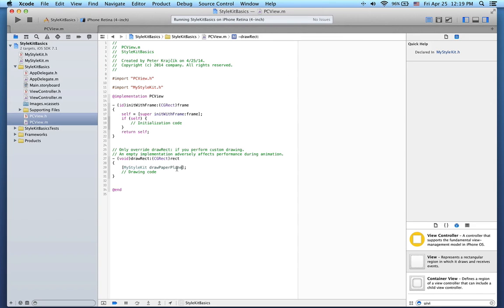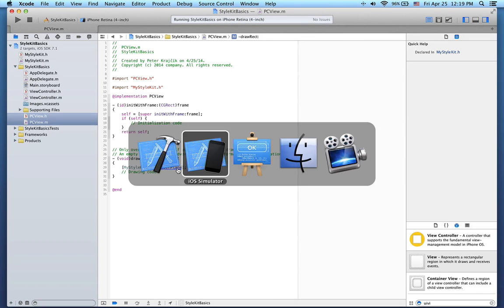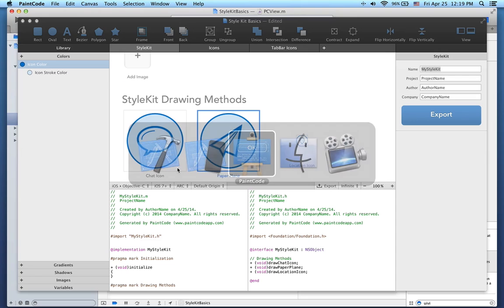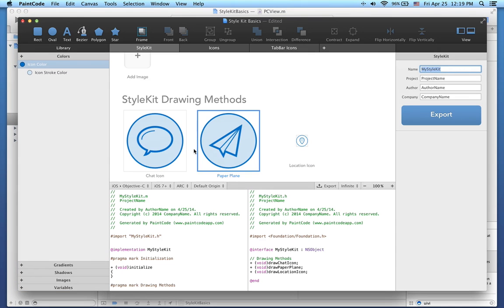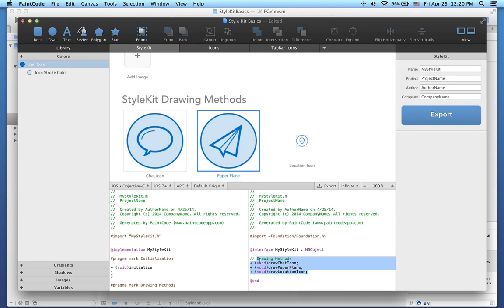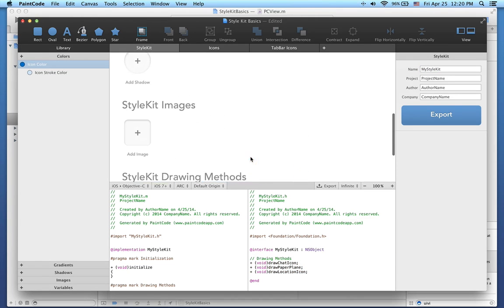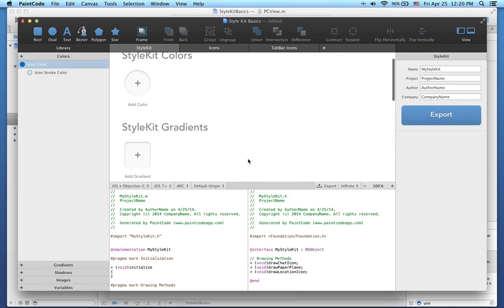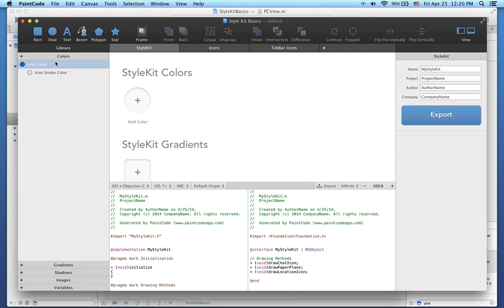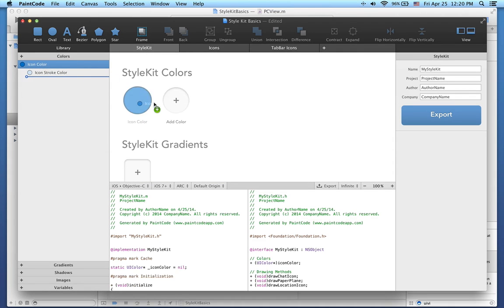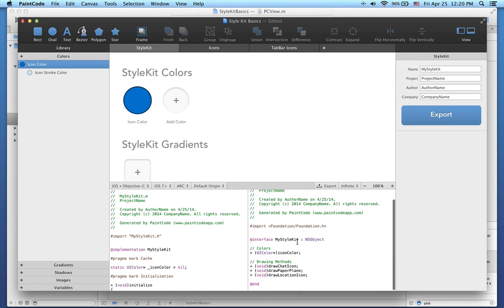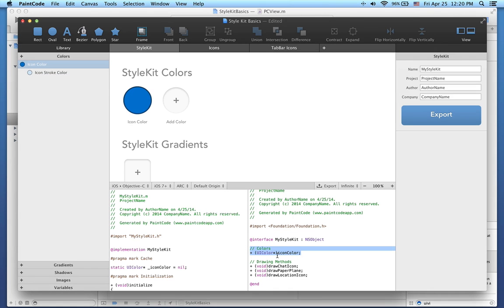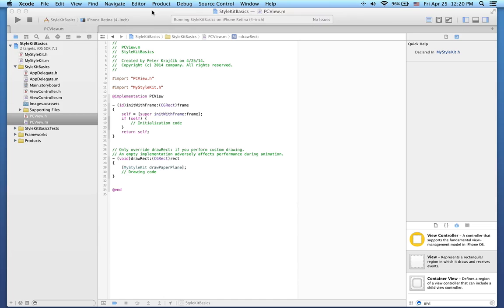Now I'm going to show you something else you can do with Style Kits. So far I've only showed you Style Kit drawing methods, but you can also add a color to the Style Kit catalog. This is actually very easy, just grab the color and drag and drop into the catalog. Like this, and immediately you'll see that the color has been added to the public interface of the Style Kit class. It can now be easily accessed programmatically. Let's see how to use this color in Xcode.